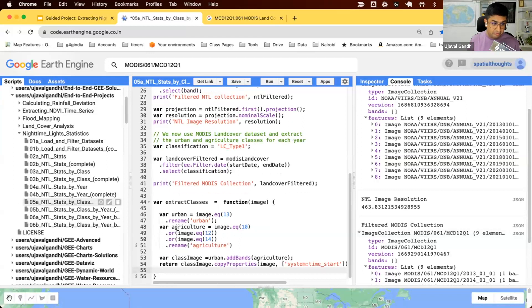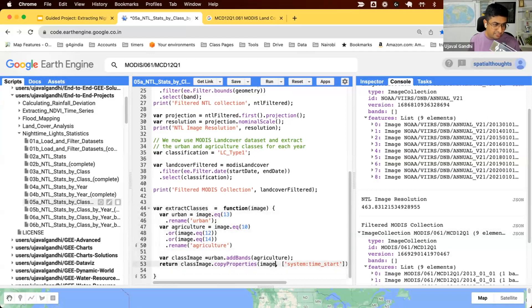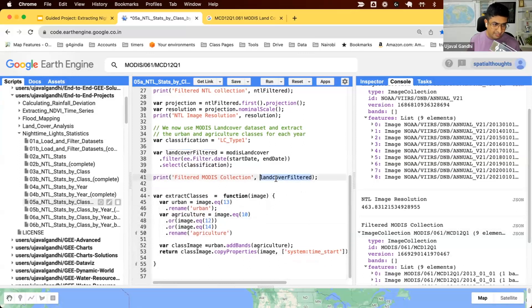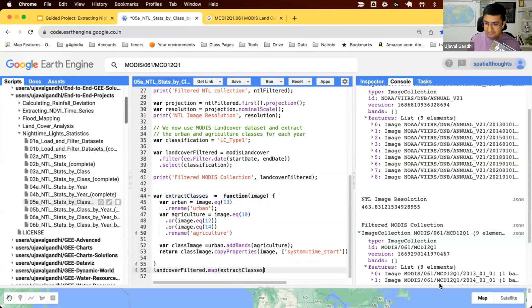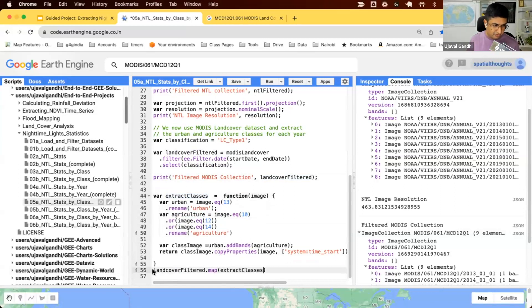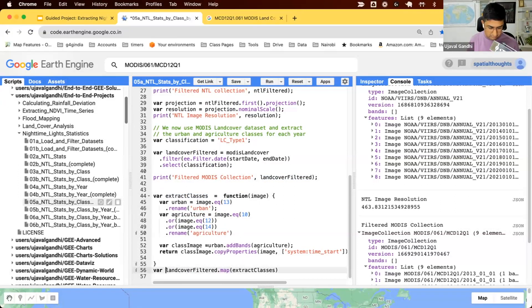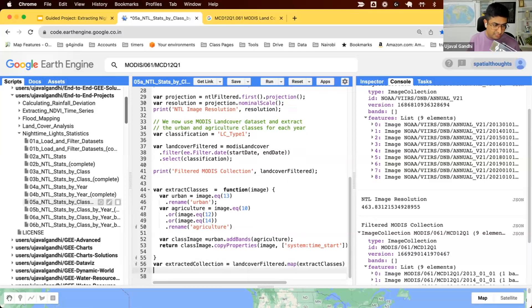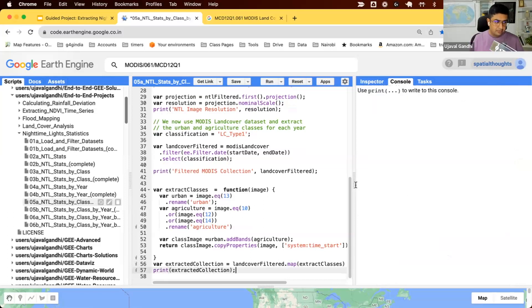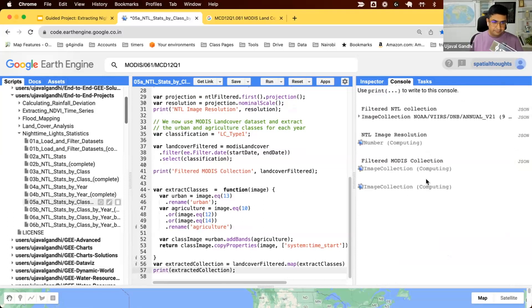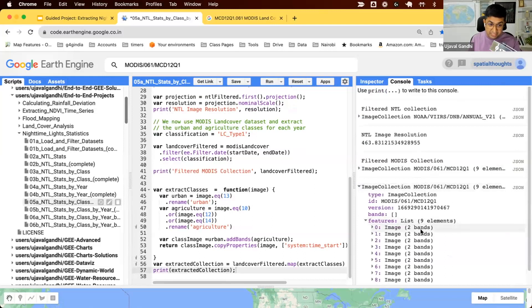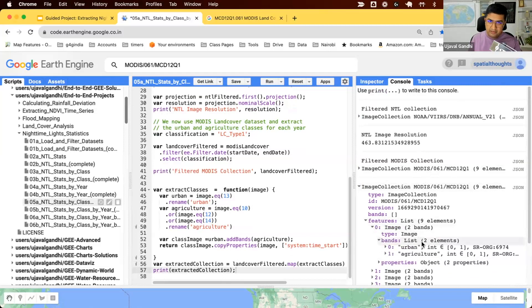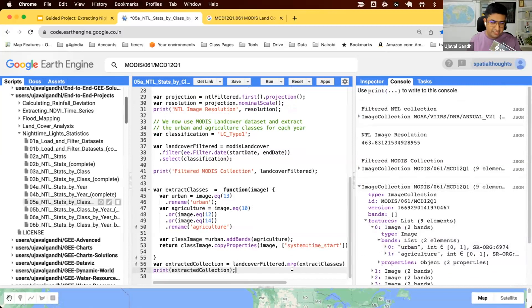Now let us create this image for all images in the MODIS collection. We'll take our land cover filtered layer, map this function that we just wrote, and we can save this in this variable called extracted collection. Let's just print it to see if it worked. You can see we have nine images. Each image has two bands, one for urban pixels for that year, one for agriculture pixels for that year. This is the pre-processed version of this.